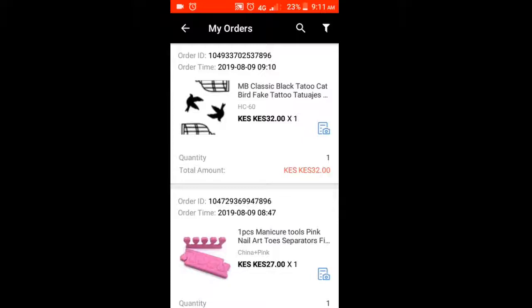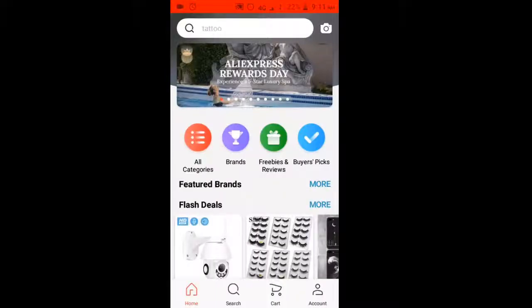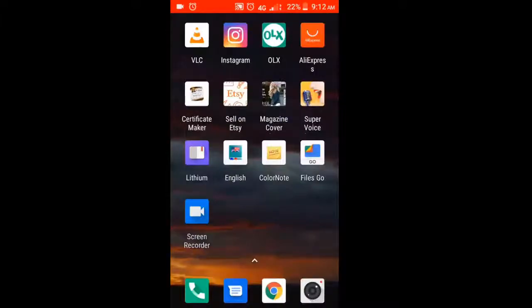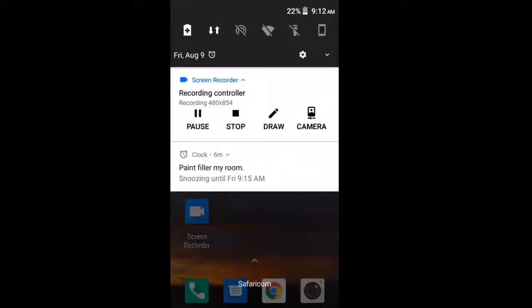Go to your orders page to check that the order has already been paid for — and it's in your orders tab. That's how you pay for stuff using M-Pesa on AliExpress.